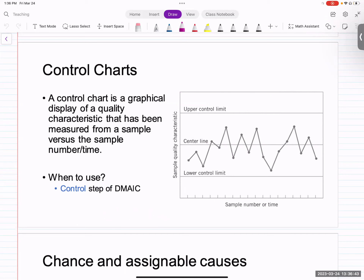A control chart has an upper control limit, a lower control limit, and a center line. All of these dots represent measurements. The connecting line is usually just shown to indicate that these are sequential data, but the connecting line can be removed easily.